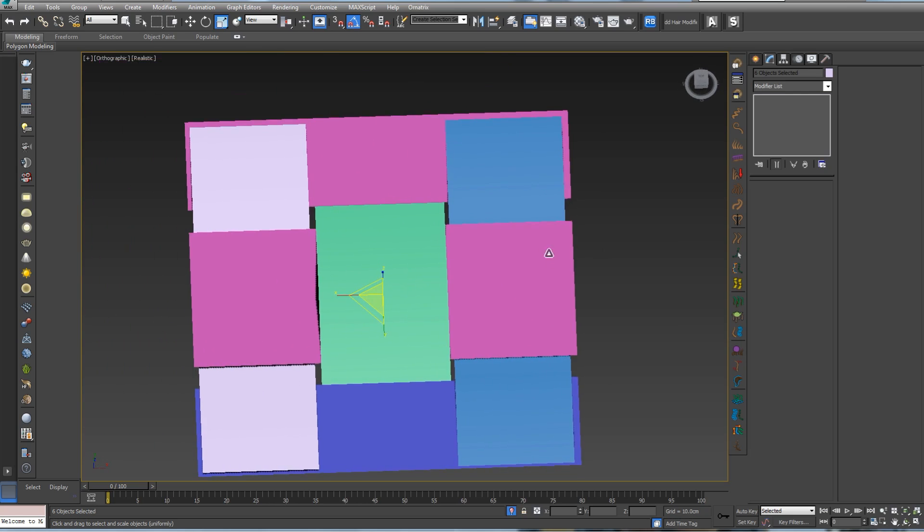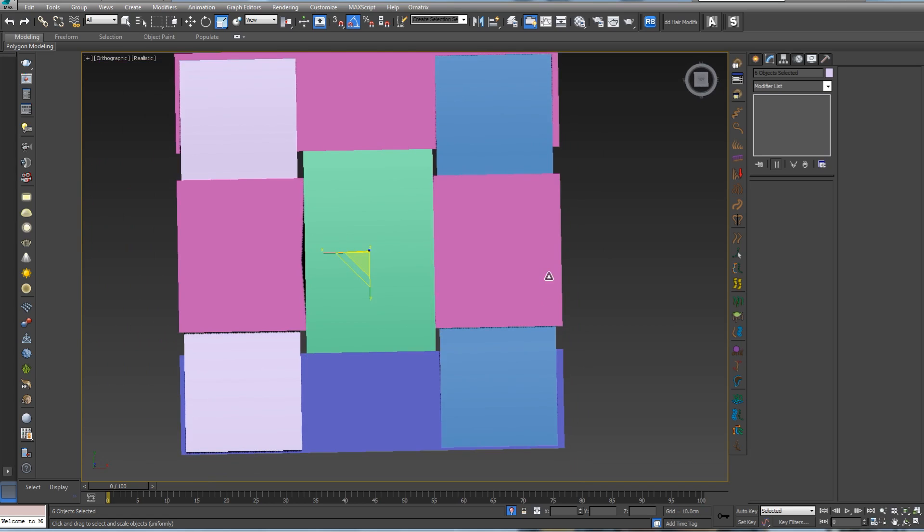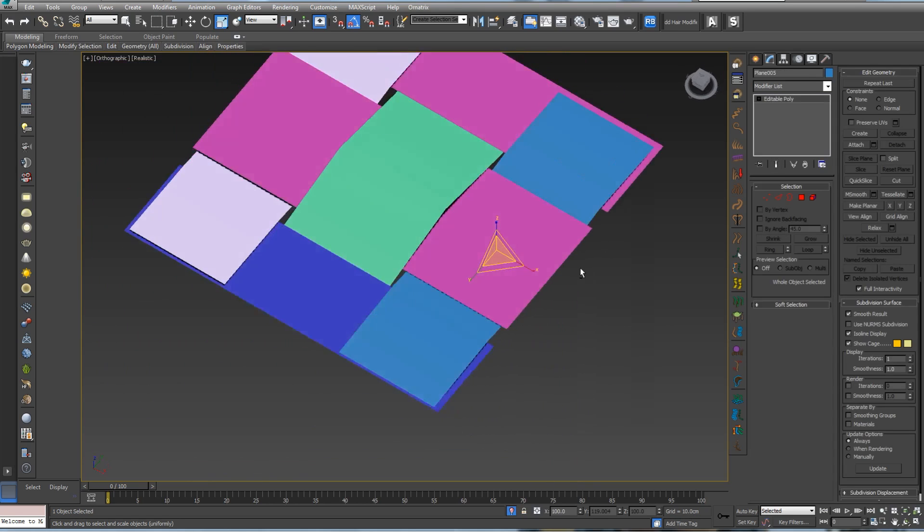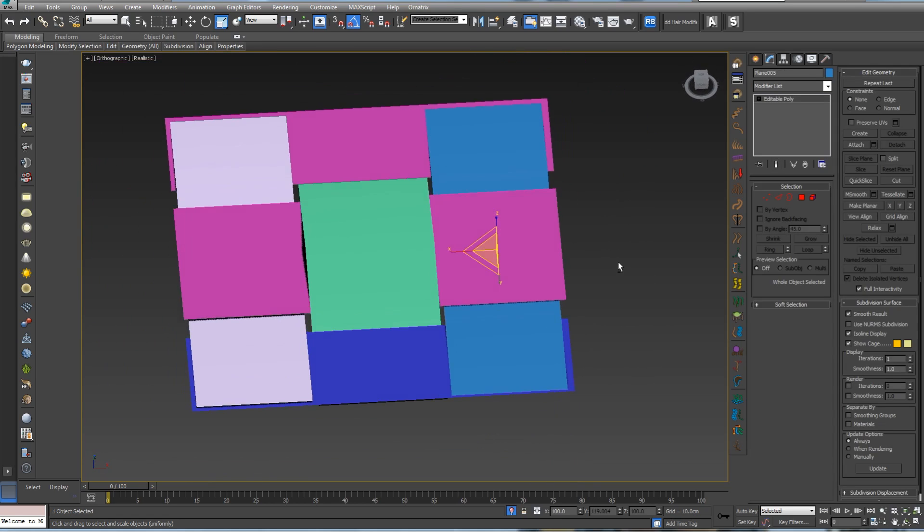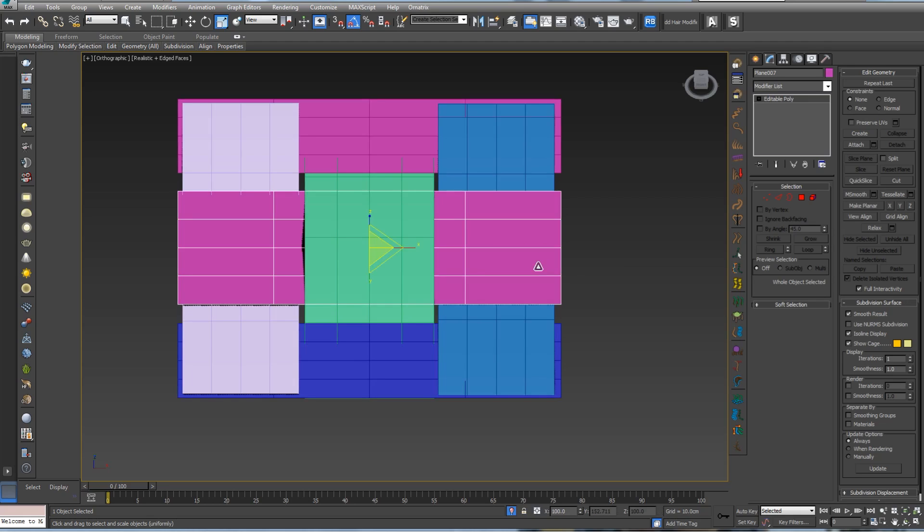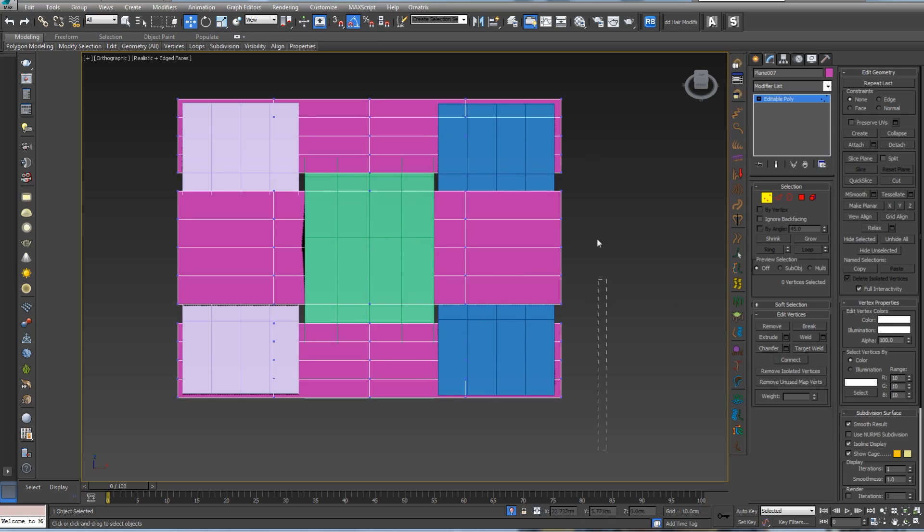Let's press G to configure viewport, and in this place let's uncheck that so we can see it like this.